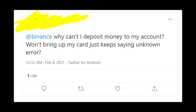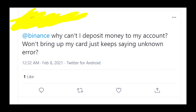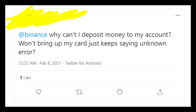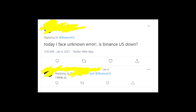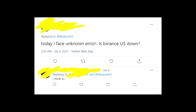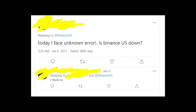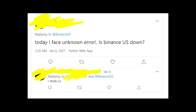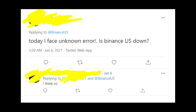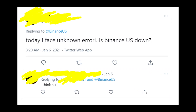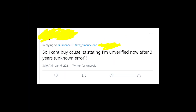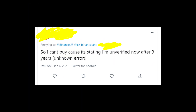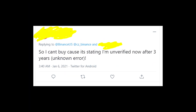The real issue is that this problem is new because I wasn't able to find any information about the unknown error on Binance US. So my opinion is that this issue is either related to Binance servers, so it might be fixed soon, or it's related to your account.